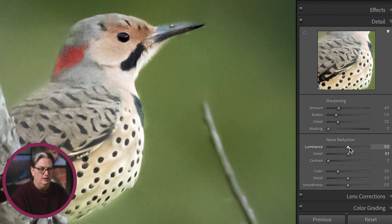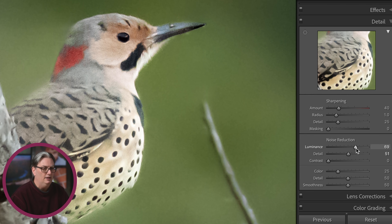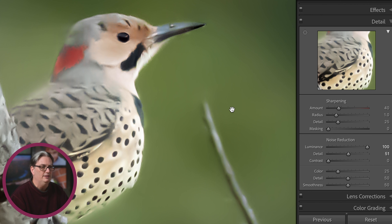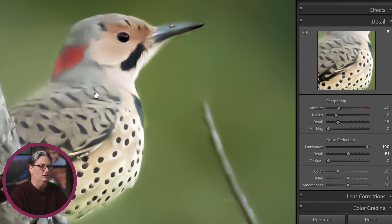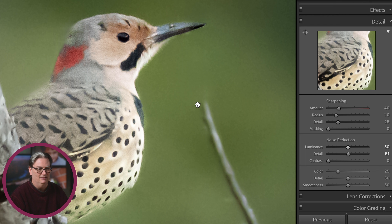Looking at the noise reduction, I have luminance set to 50. If we take that back down to zero, you can definitely see there's a lot of digital noise. If I go up to 100, it removes all the noise but also smooths out all the detail in the entire image — we lose detail in the bark of the branch and definitely in our subject. There's no separation of feathers, no definition. Even at 50, we're still not getting the same amount of detail as that final edit.